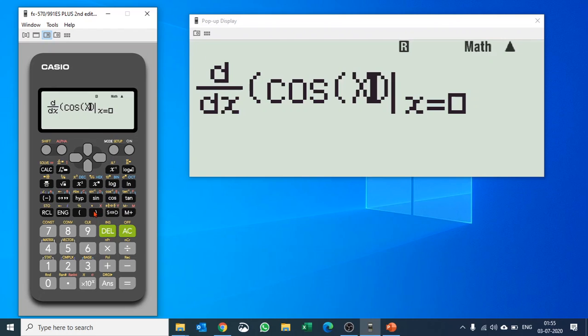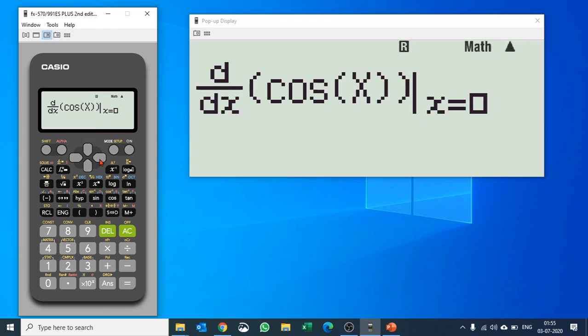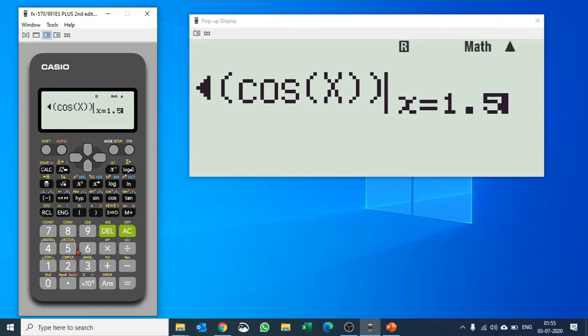Close the bracket, don't forget to close the bracket otherwise it may be very confusing, and put in the value of X. So let's say the value of X here we will take it 1.5π.